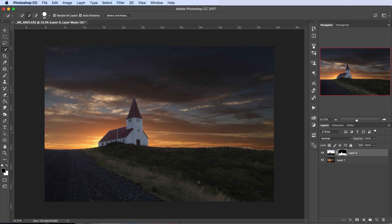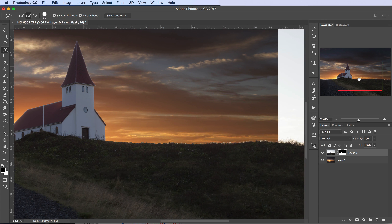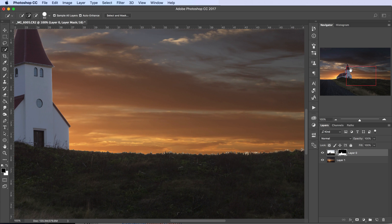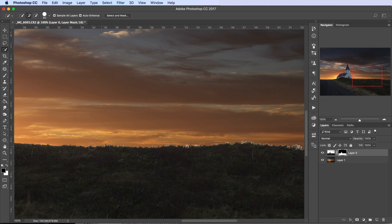We're quite lucky with this particular image because the sky is so bright and white that Photoshop is going to do quite a good job just with the Quick Selection Tool. I'm going to select that and draw around here in the sky. The marching ants have kind of clung on to the edge of the image around the sky and around the church. It's not going to be a perfect selection but it's close enough for now.